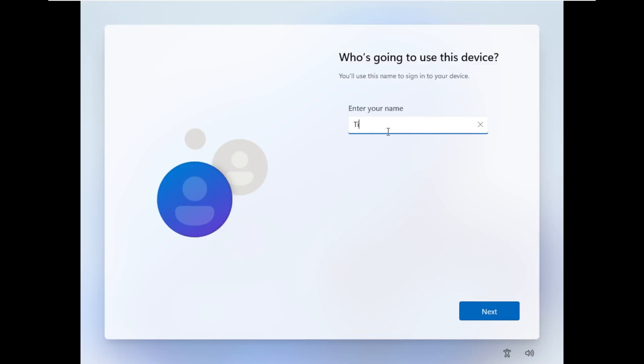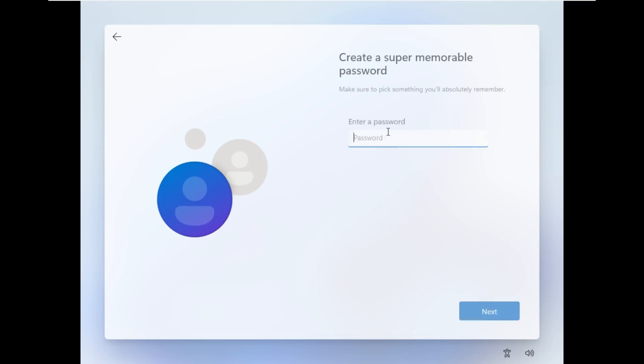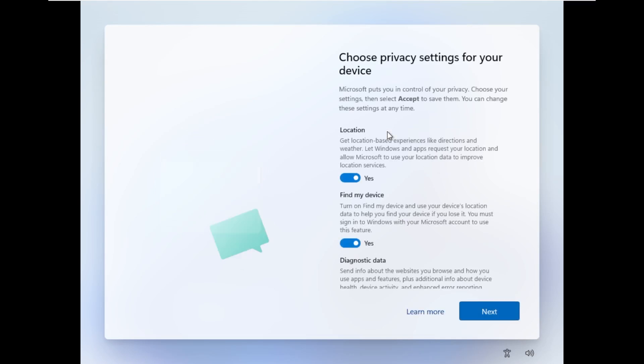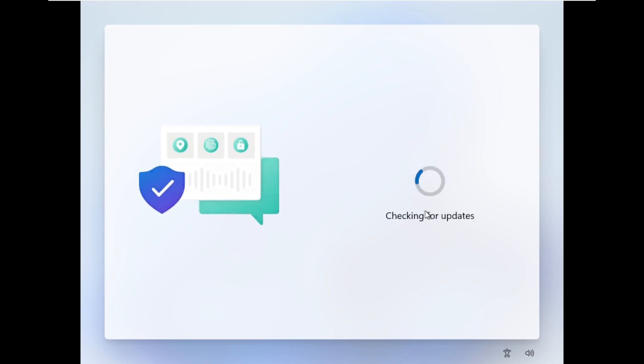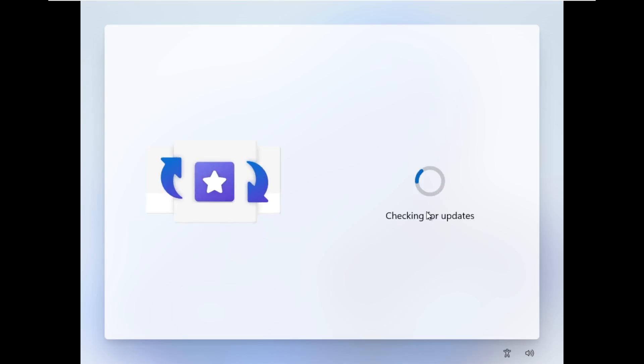All right, let's go ahead and name this tiny11. We don't need a password. We're just going to go ahead and skip right over that. We'll go with the default privacy settings because we don't, again, need anything that special.